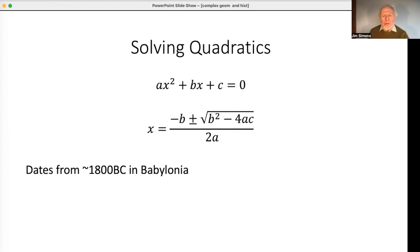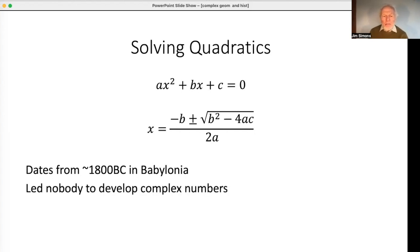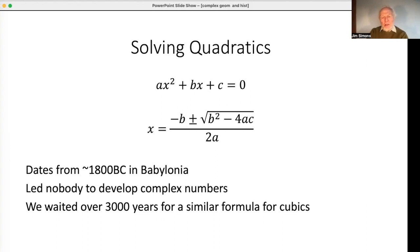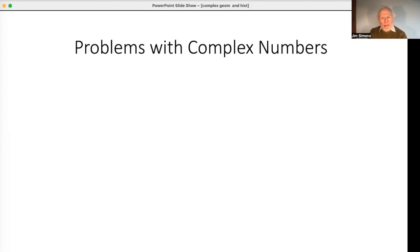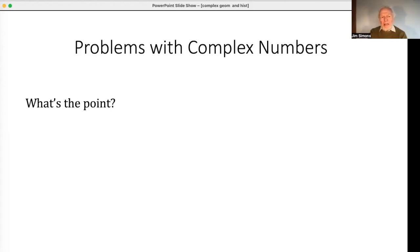The quadratic formula led nobody to develop complex numbers. We had to wait over 3,000 years for the similar formula for cubics — it must have been a lot more difficult. Why didn't the quadratic formula lead anybody to develop complex numbers? I think there are three reasons. First, what's the point? If you have a real problem and boil it down to a quadratic whose discriminant is negative, that tells you the original problem has no real solution — that's the correct deduction.